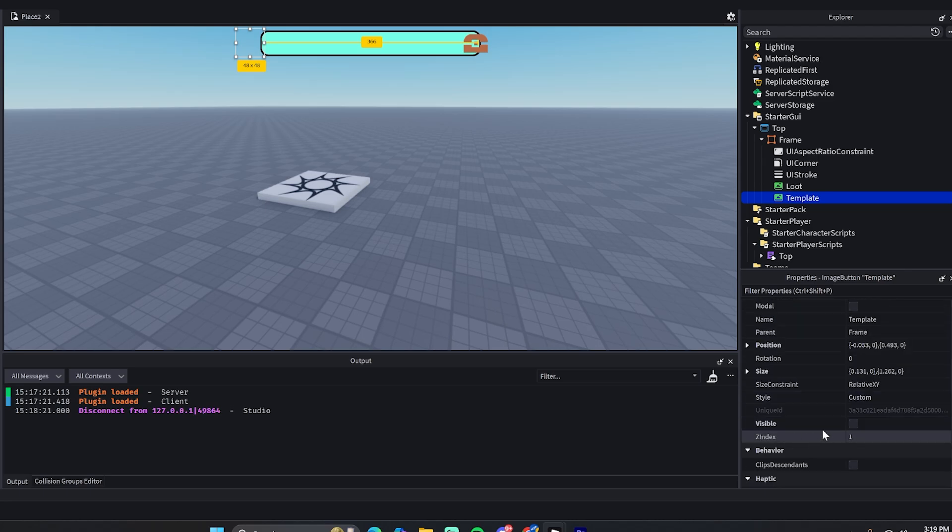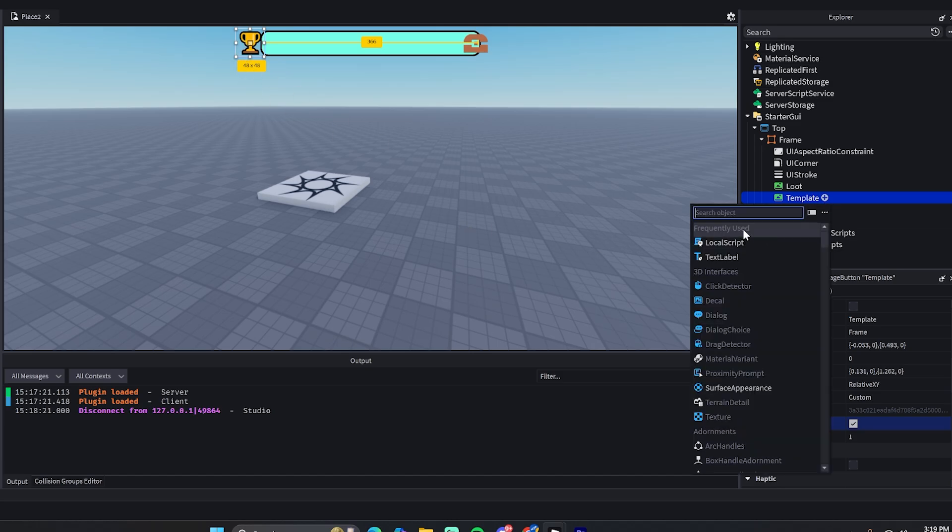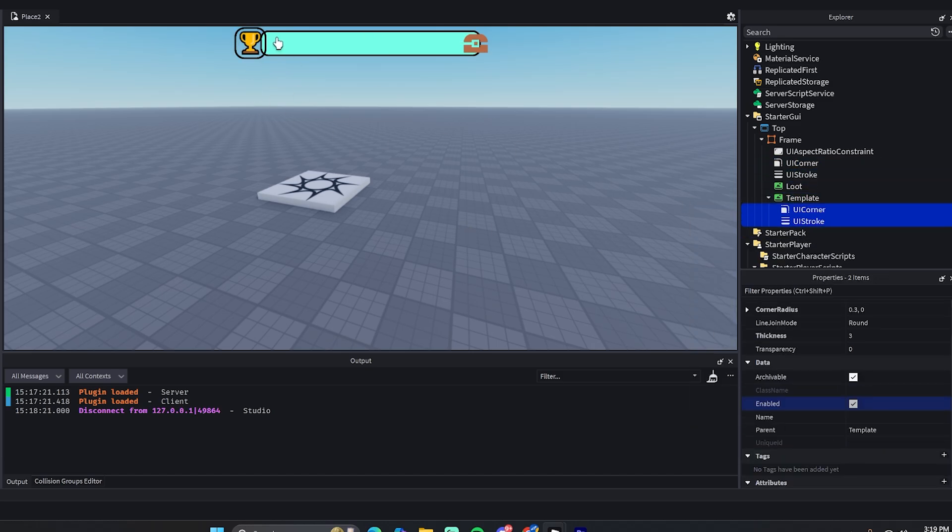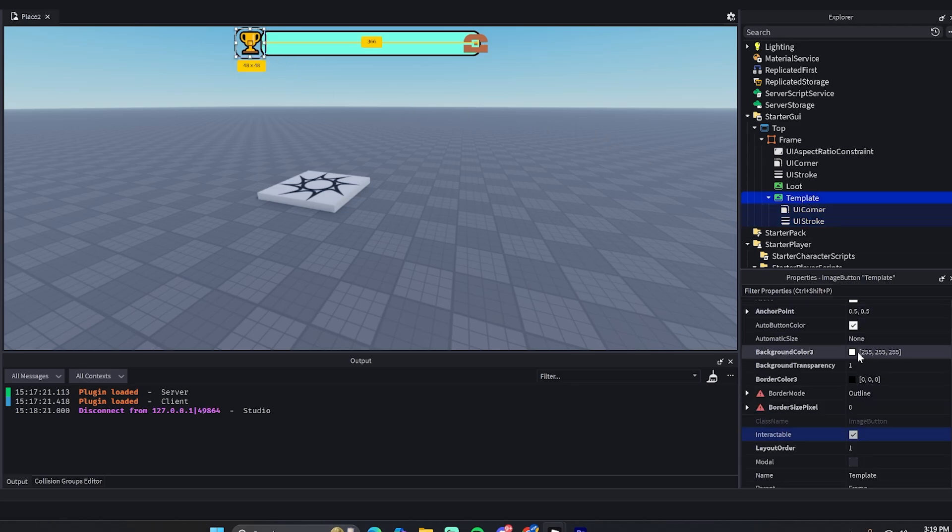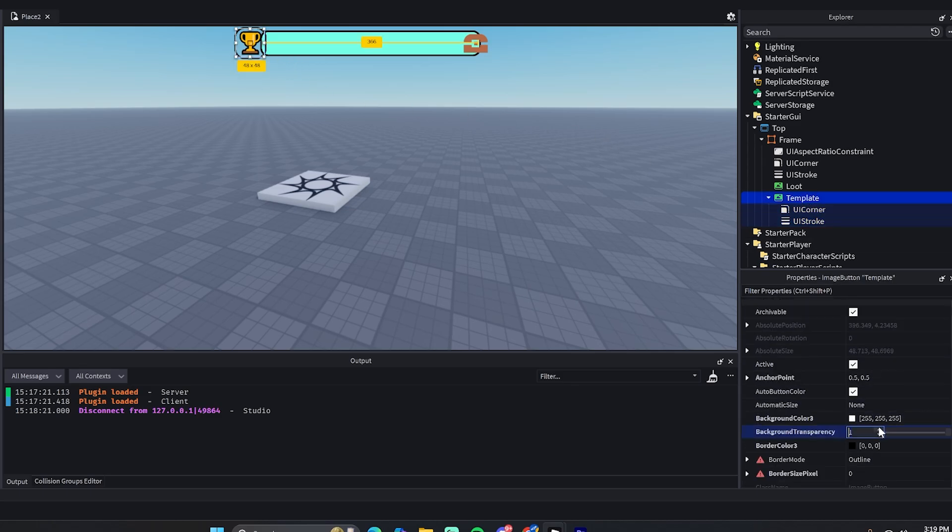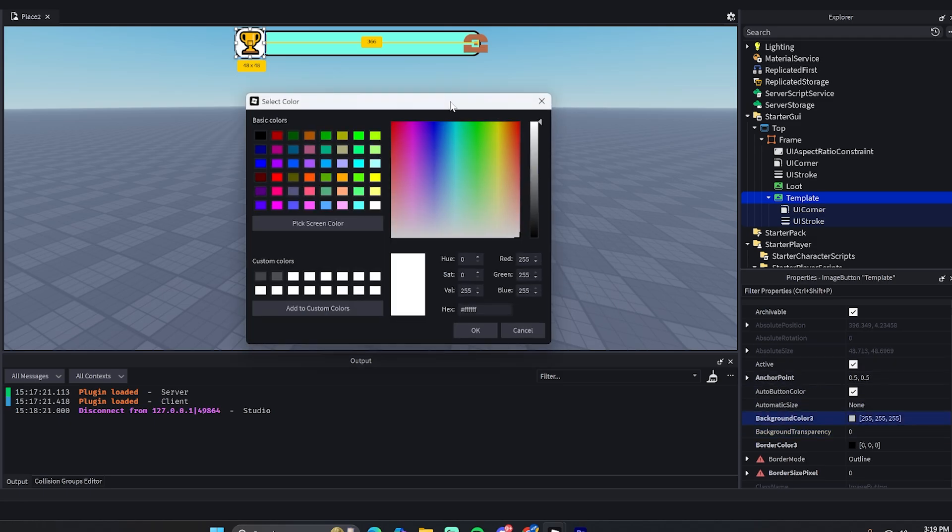So if you want to change this, you can set this to visible. The image will be changed whenever the player actually joins the game, so don't worry about that. And if you want to have a UI stroke or UI corner, you can put those in there and it should work just fine. If you want a background on it, you can also change that - lower the background, change the color of it, whatever you really want to do.